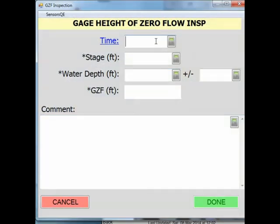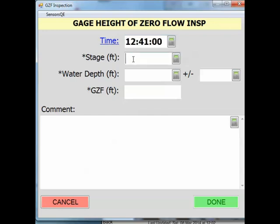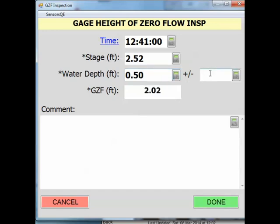You can manually enter the time by clicking the blank field next to time, or you can click on the blue time to have the field automatically populated with the current time. Next, enter your current stage followed by the depth of water measured at the PZF and the accuracy of the reading. You will notice the GZF is automatically computed.